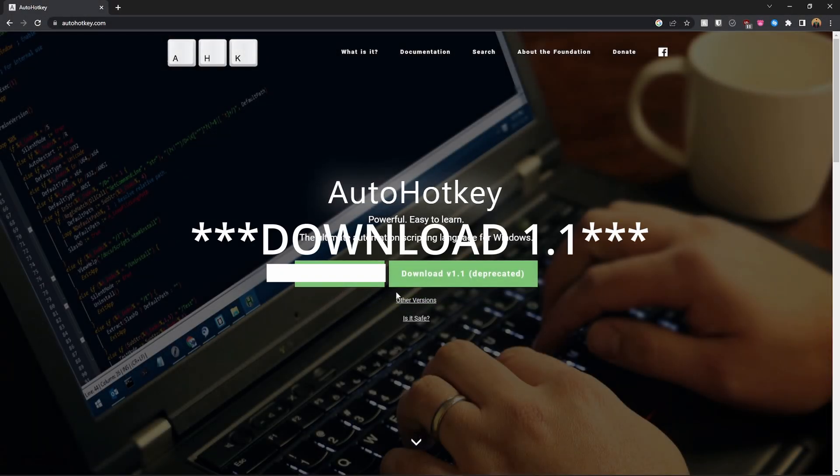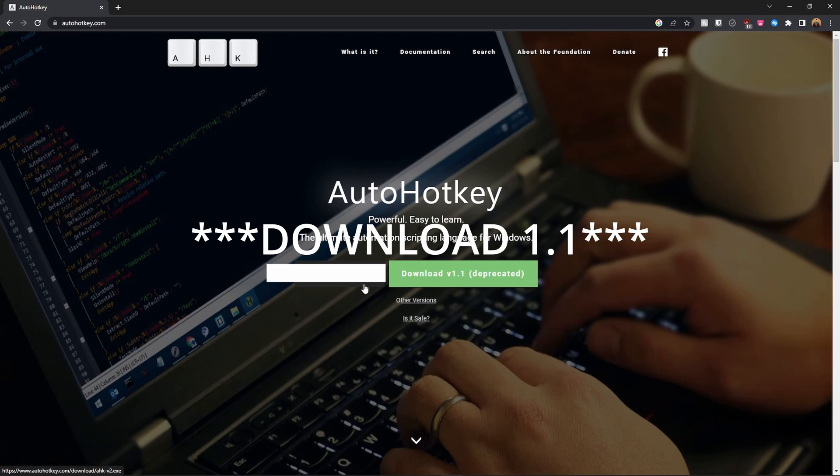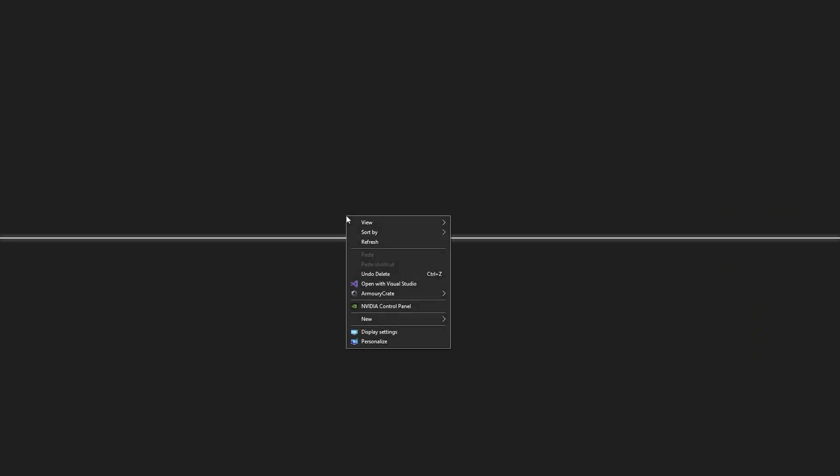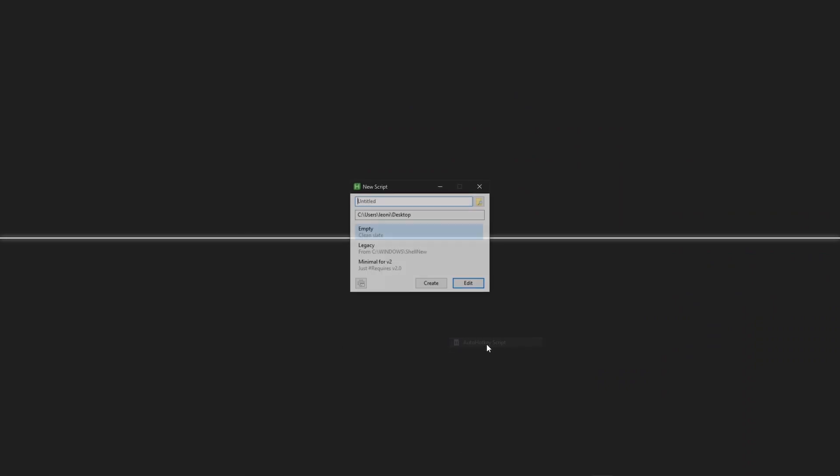Alright, now you got to download AutoHotkey. This is what we're going to use to make the numpad into the Stream Deck basically. Once you download it you can see that you can create a script. I'm just calling mine tutorial, create, and it'll appear on your desktop.